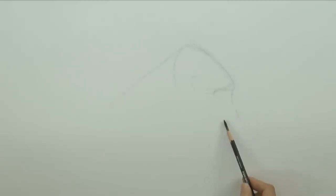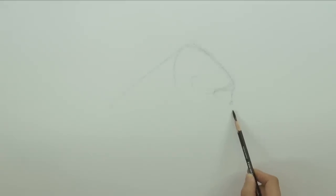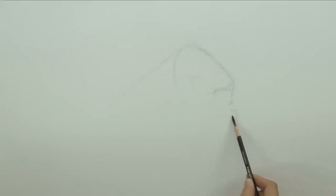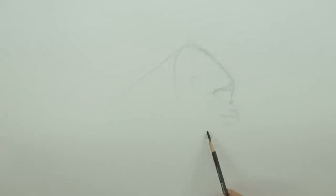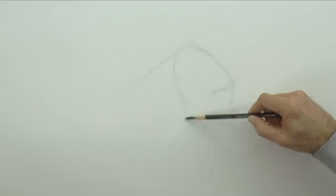Then we have the nose that comes down here, and then the lips. The lower jaw sticks out more than the upper one.